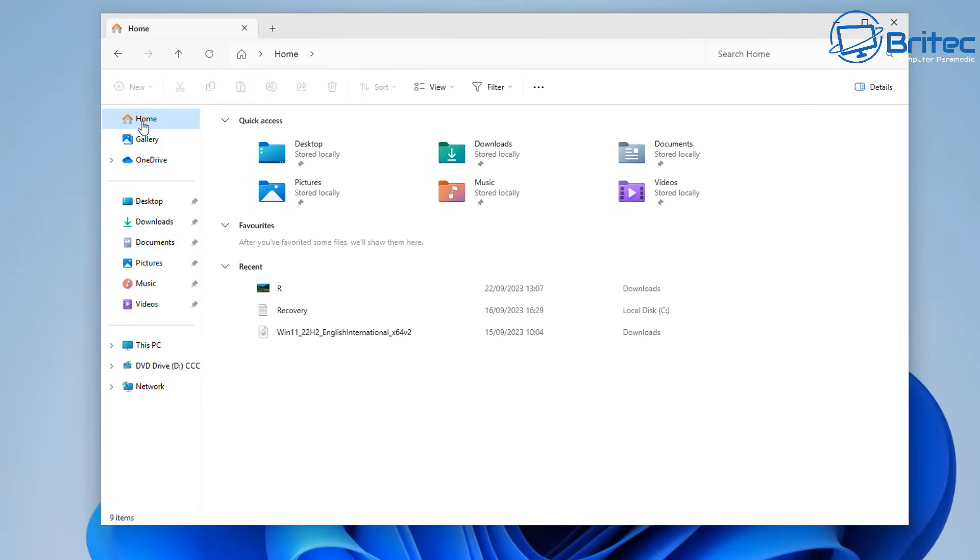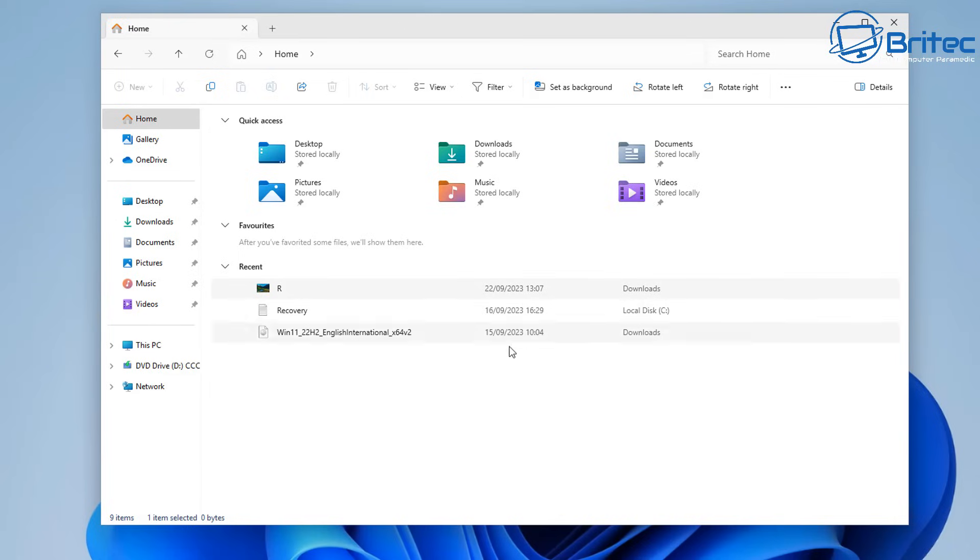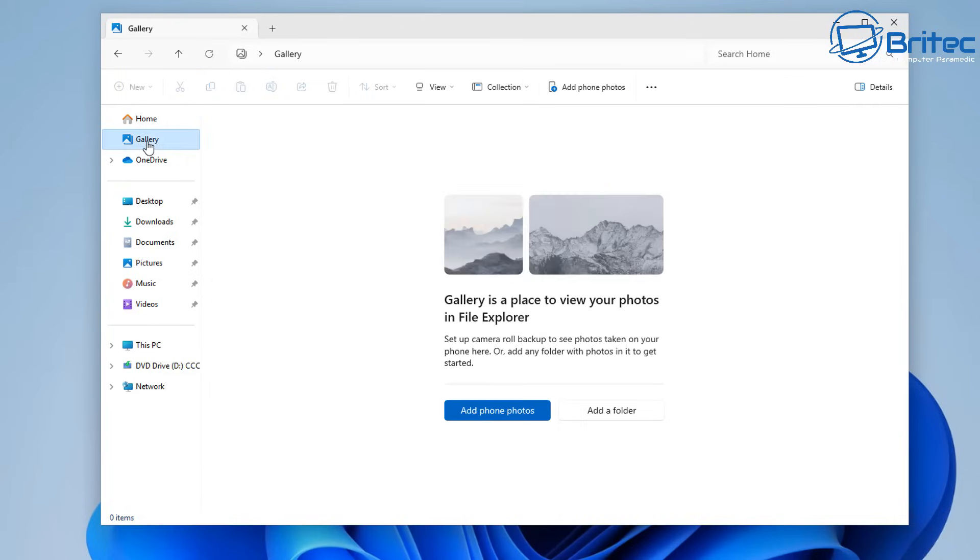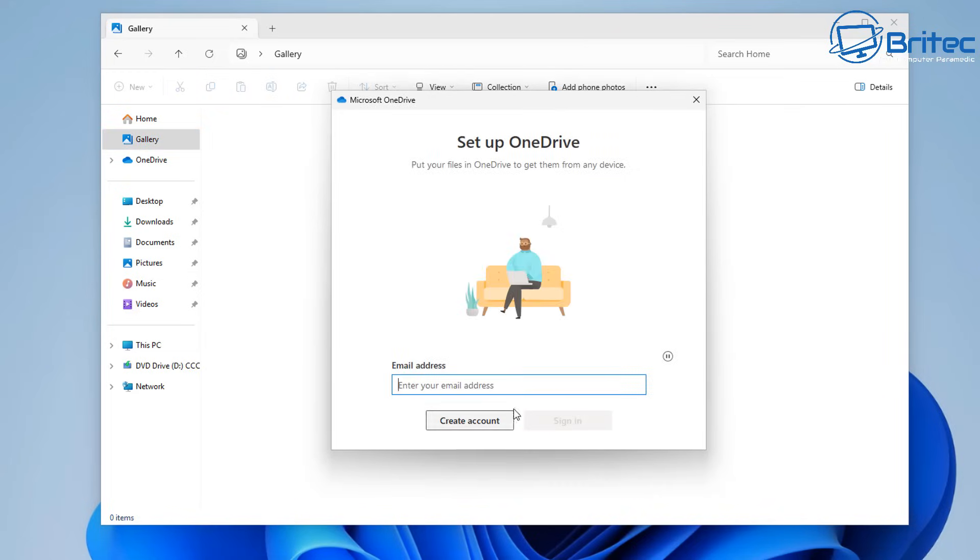Let's move on to the next bit underneath the home area here. I'm going to add some features in this section which is to do with images and things like that, but we'll cover that when they finally release it. What they are going to do is add this gallery in here and you can see the gallery is a place to view your photos in File Explorer. Basically, you can set up your phone for your phone photos.